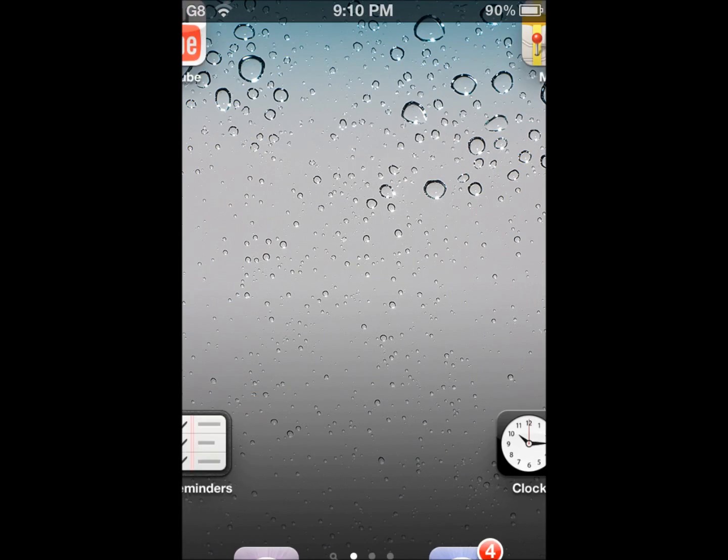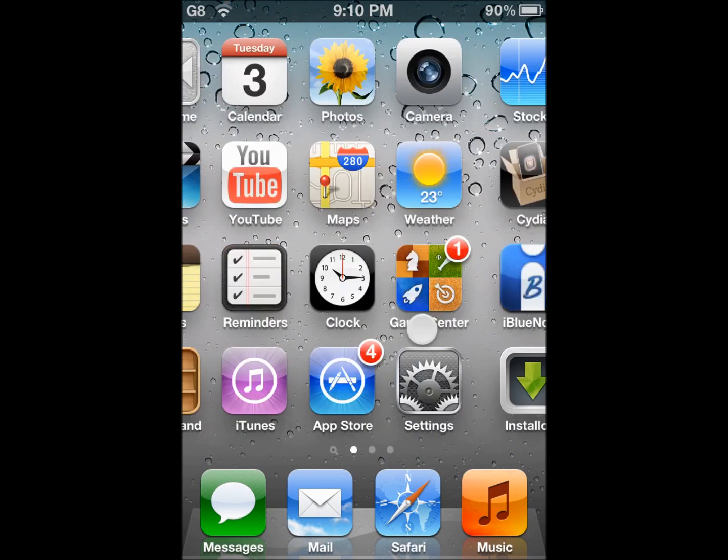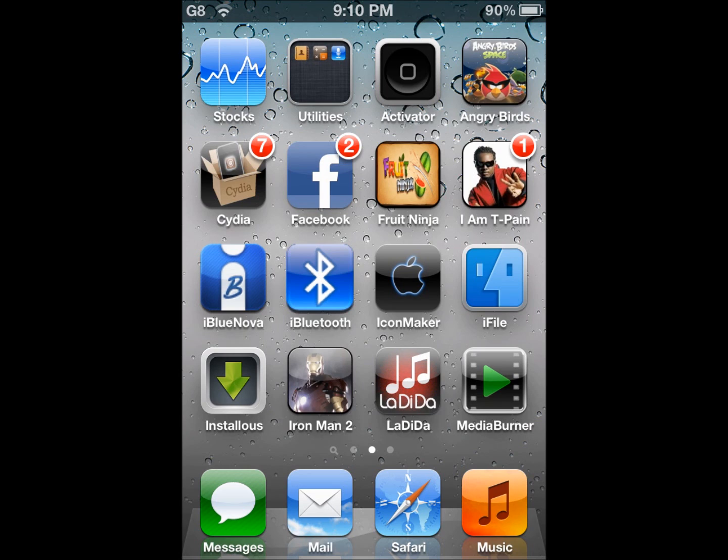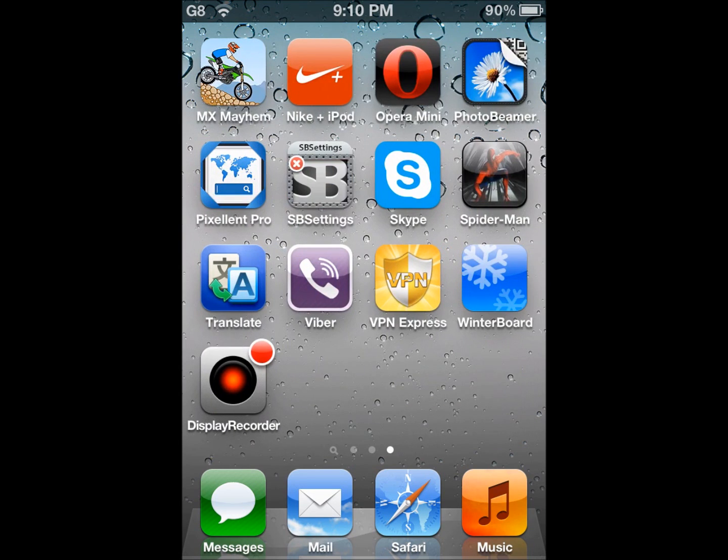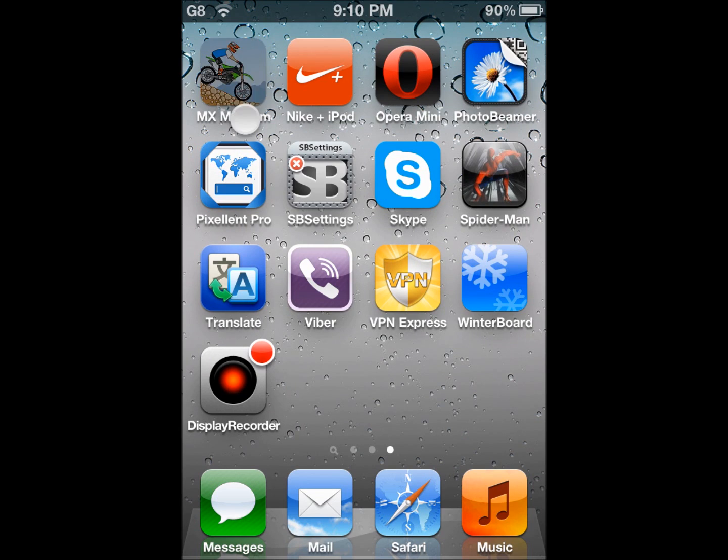In this video, I'm going to show you how to change your home screen icons. As you can see, I've changed the Angry Birds icon, IMT Paint, and Fringe icon. I'm going to be showing you how to do that now. So in this example, I'm going to be changing the icon for MX Mayhem, as you can see right here.